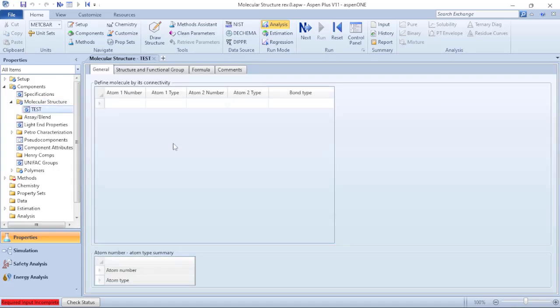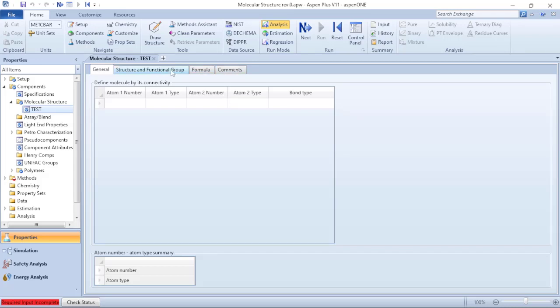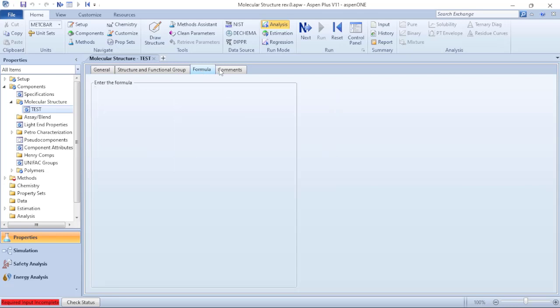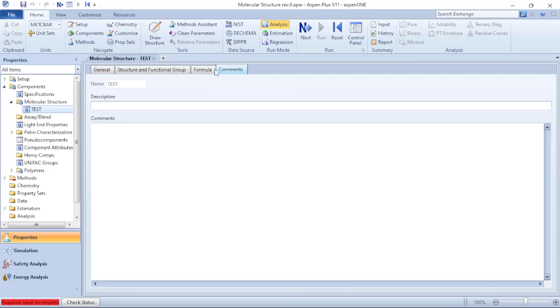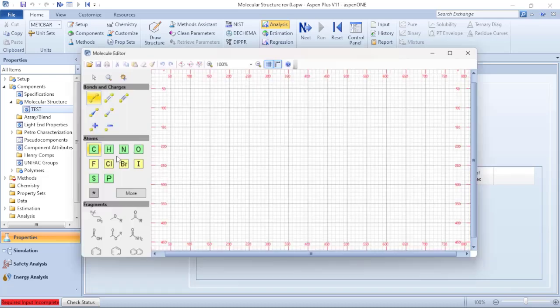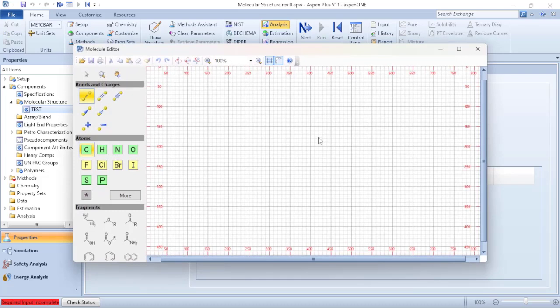You will verify that up to this point I don't have any information available. So what I will do, I will click on Draw Import or Edit to open a submenu where I can build the drawing of my molecular structure.